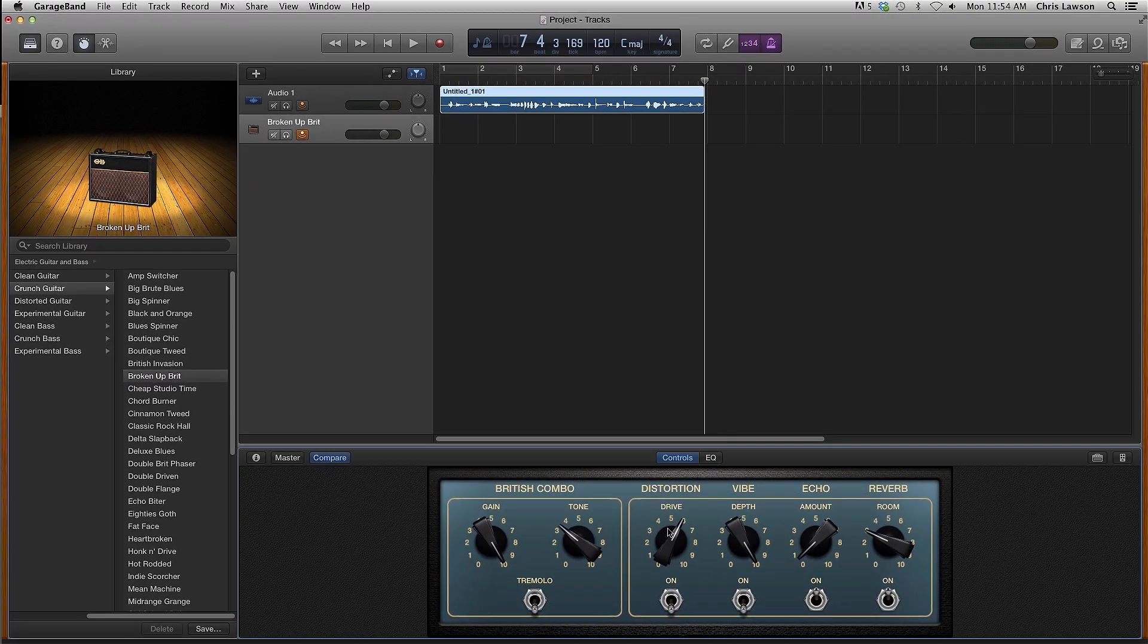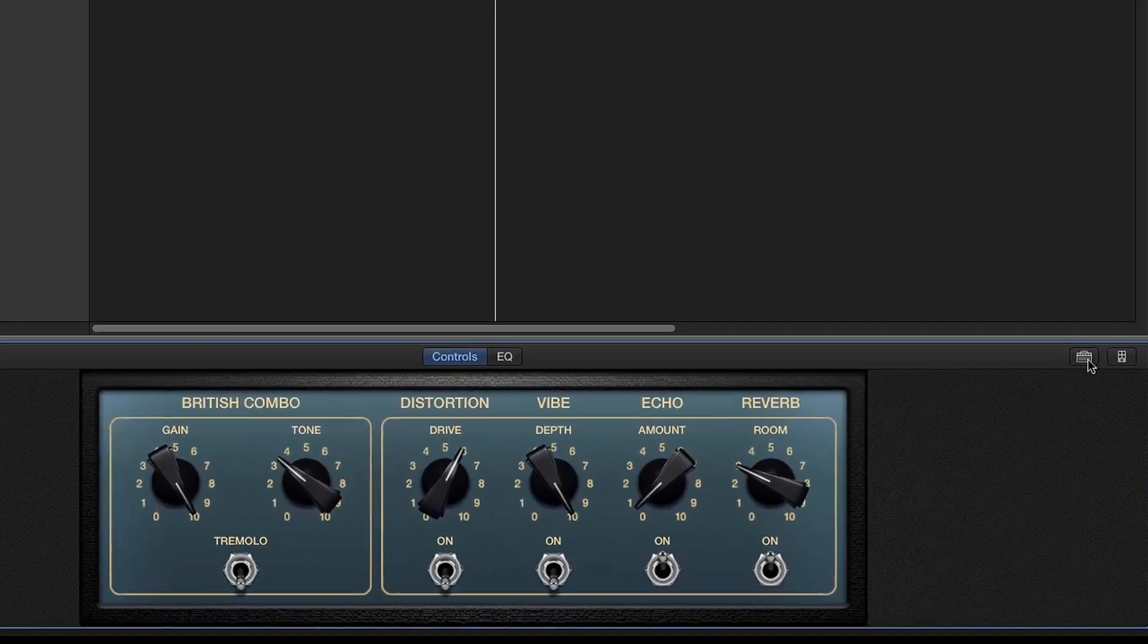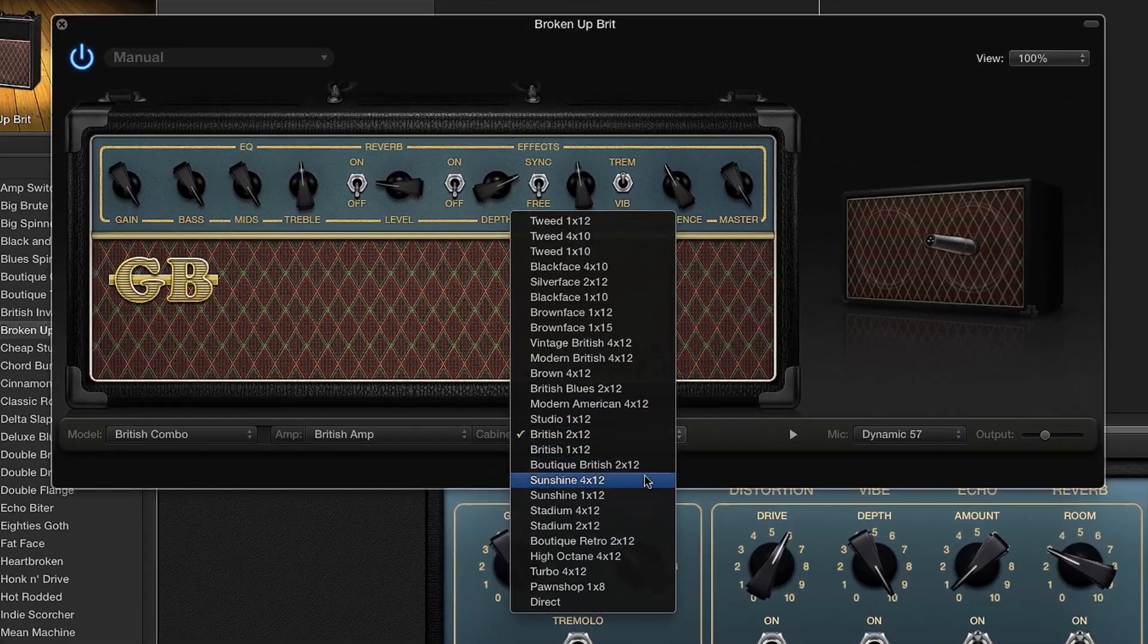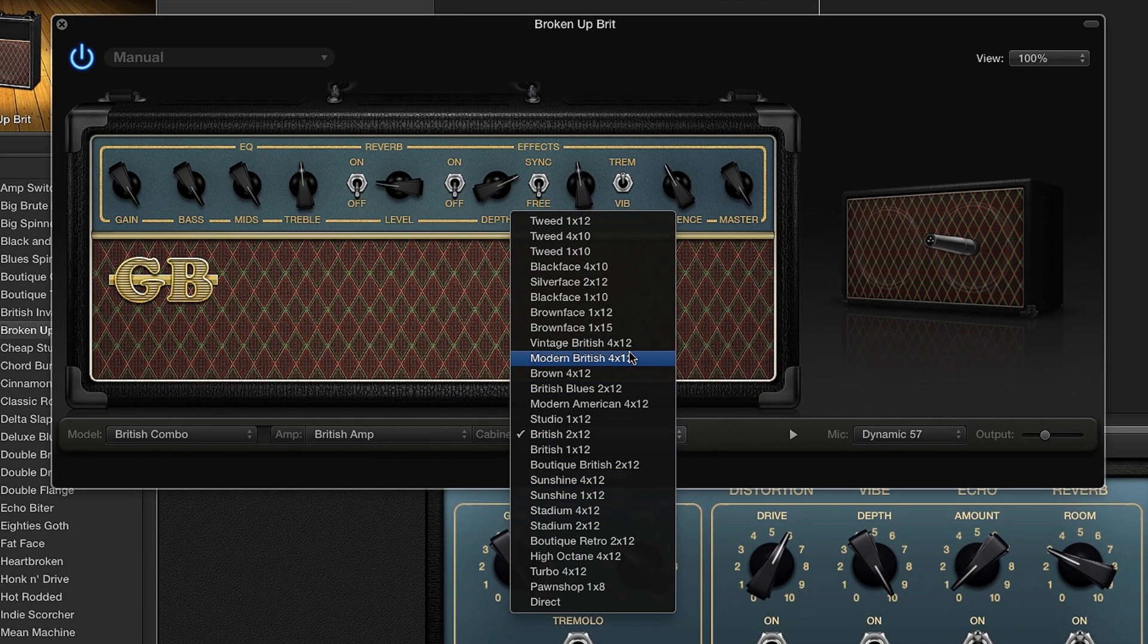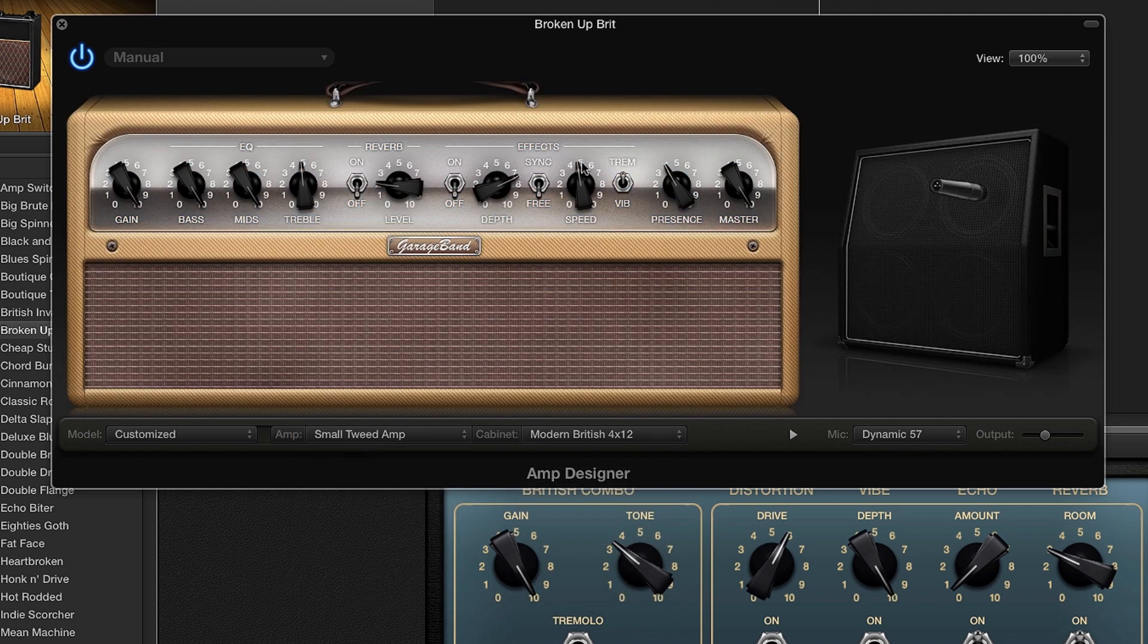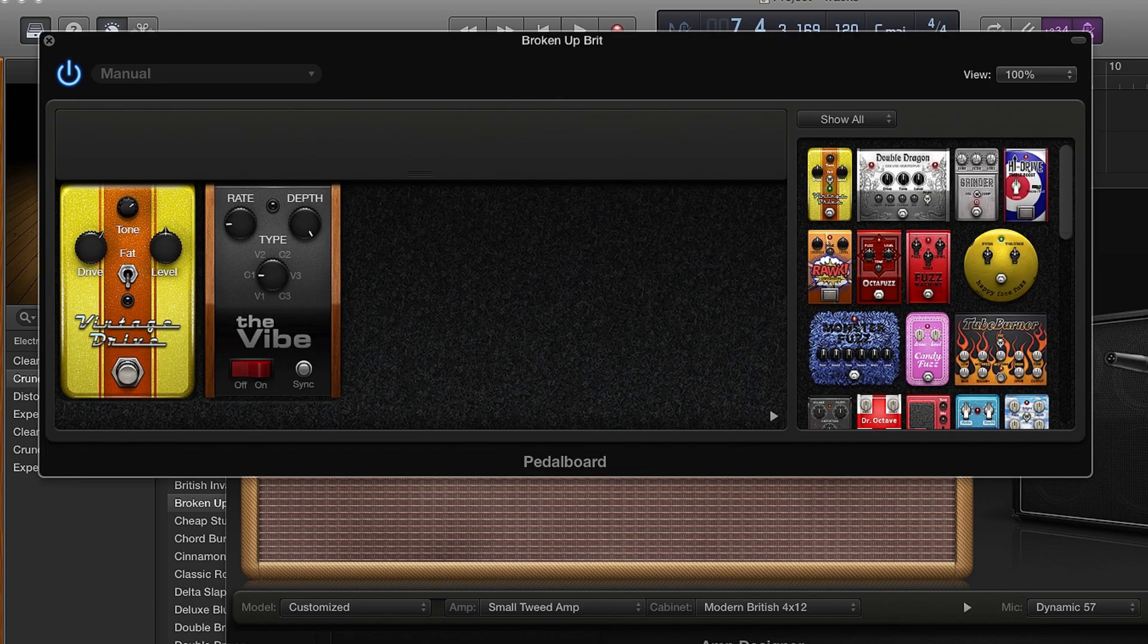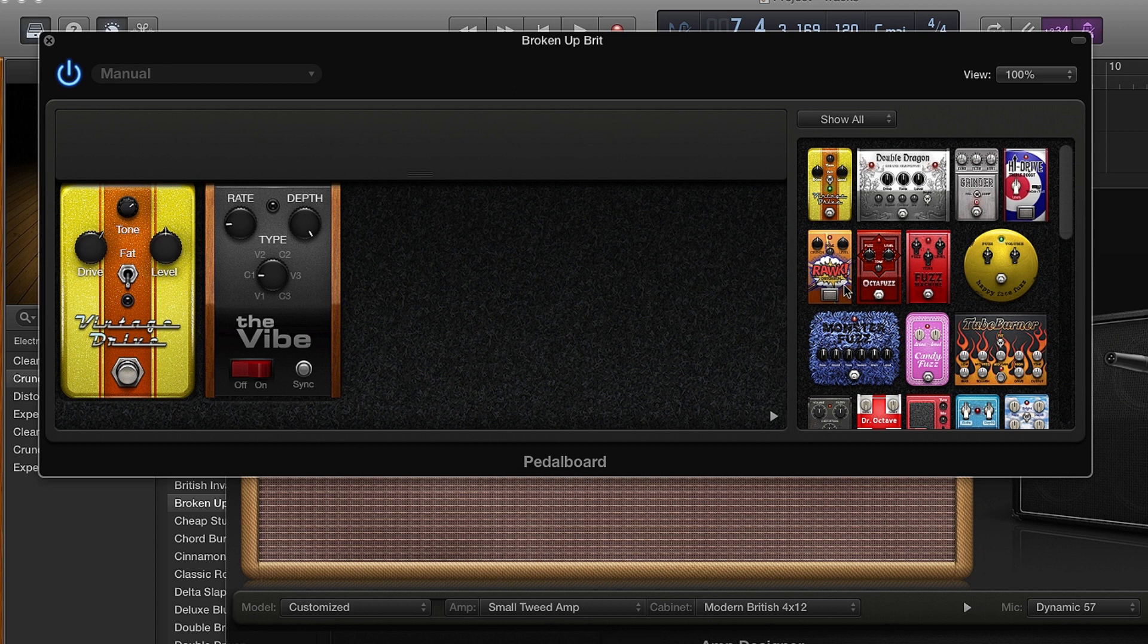For more in-depth control, click on the amp icon in the right corner. Here you have many options of mixing and matching amps and speaker cabinets. Click on the pedal icon to choose between and control all the effect pedals.